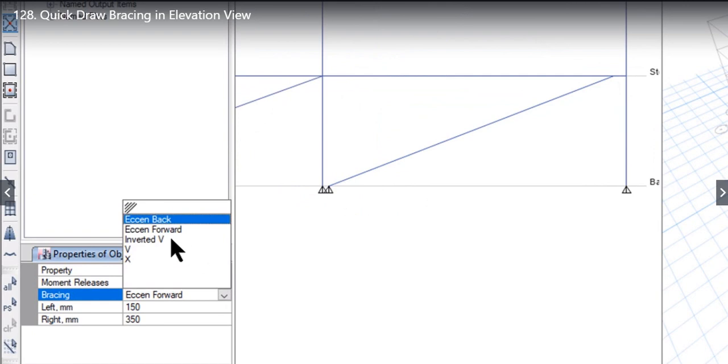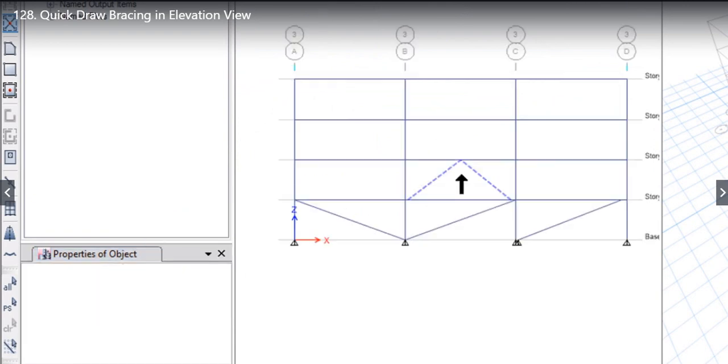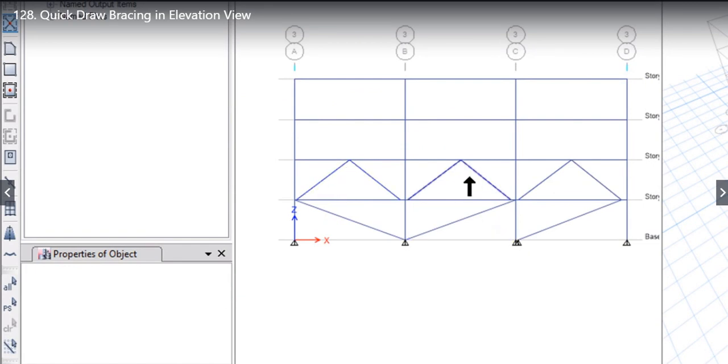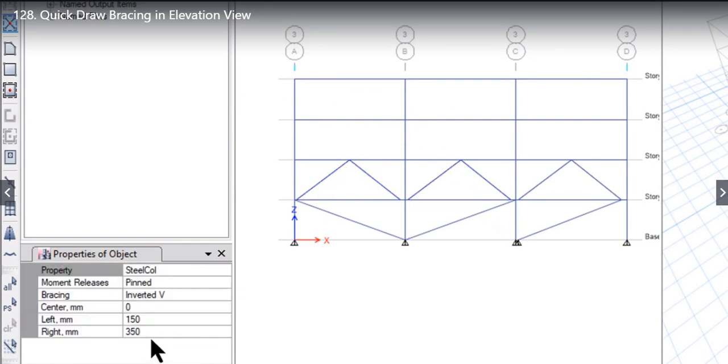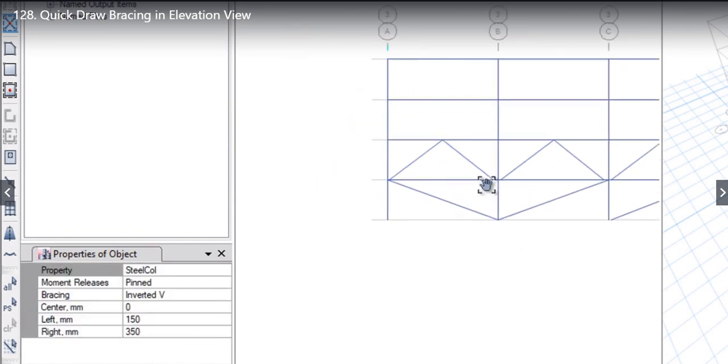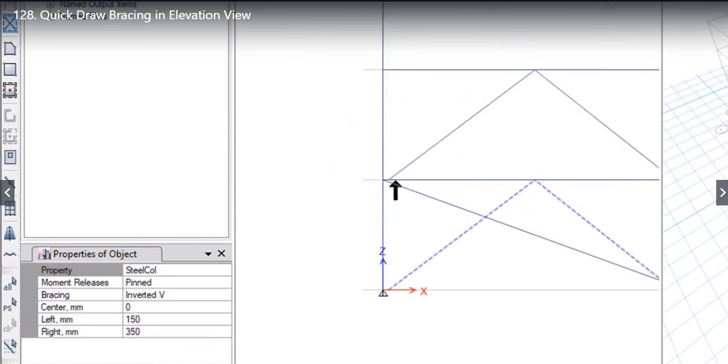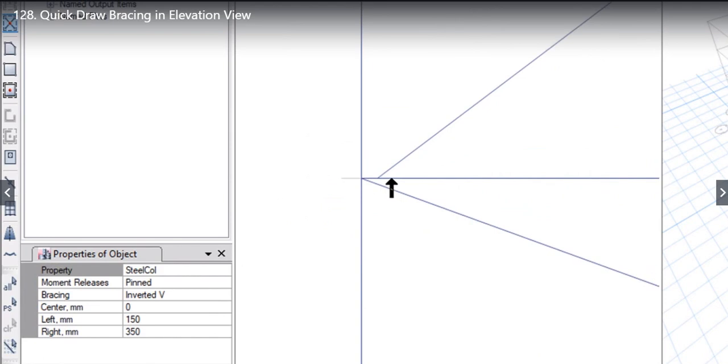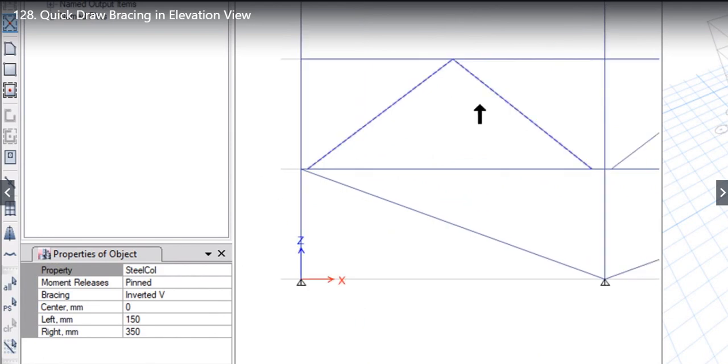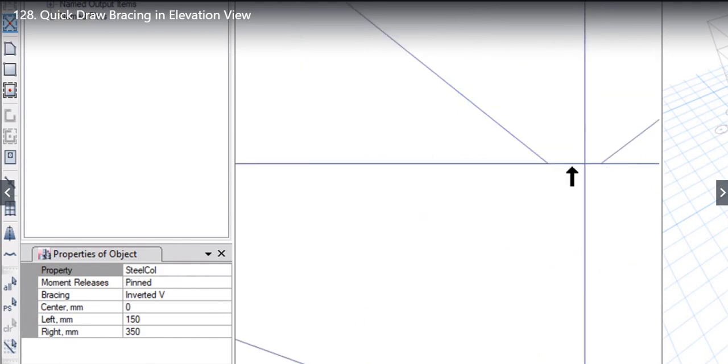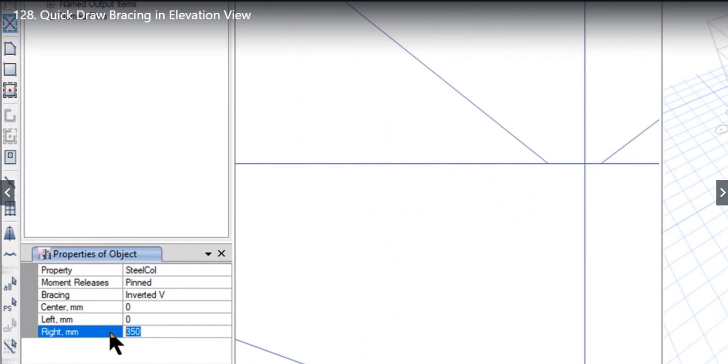Third type of bracing is inverted V bracing. We can just left click again here, here and here. So we have drawn a V bracing with both the ends as pinned. Notice that this distance is 150 mm and this distance is 350 mm. You can also enter zero so now this distance as well as this distance is zero mm.